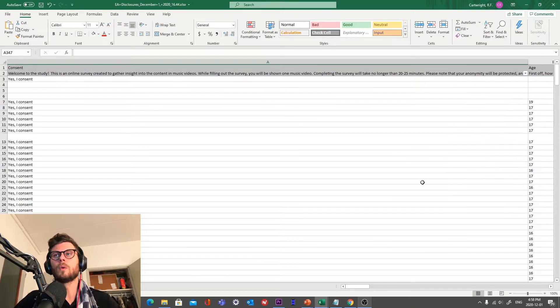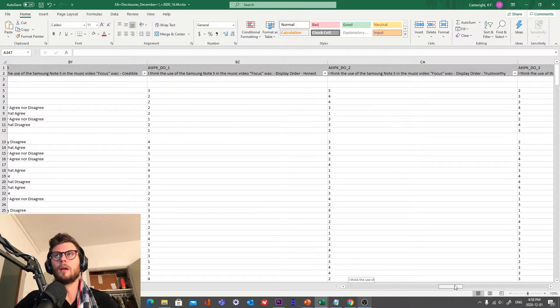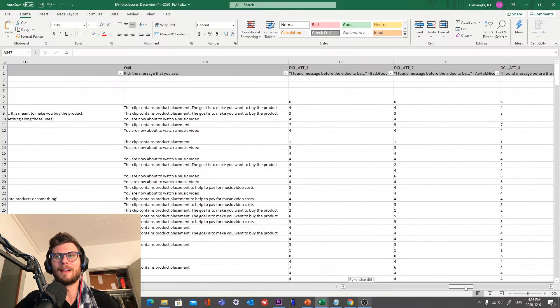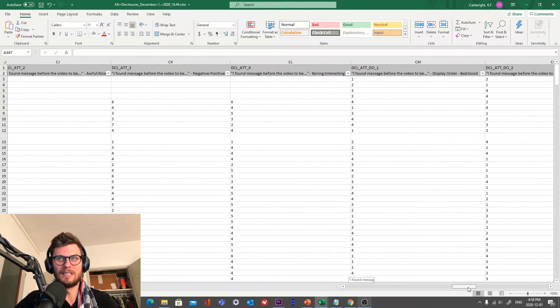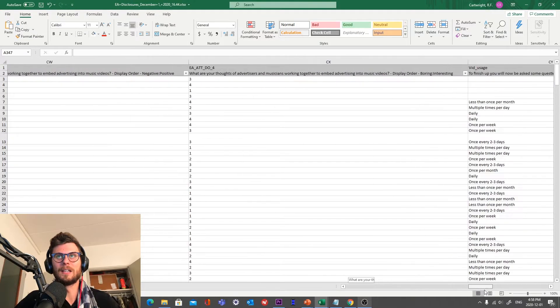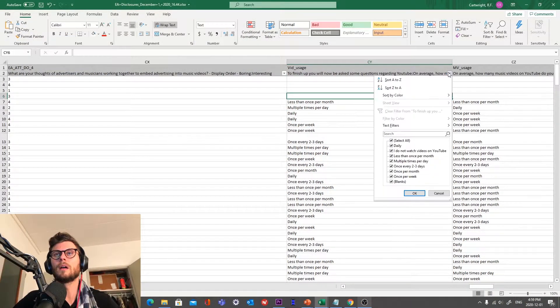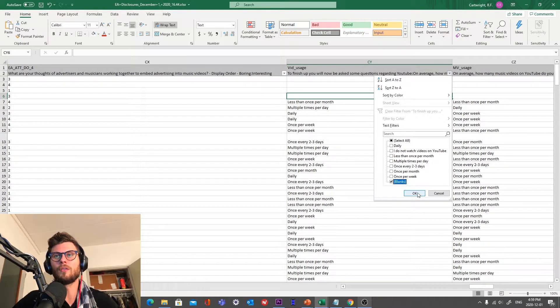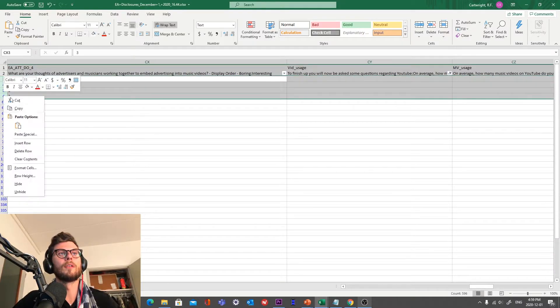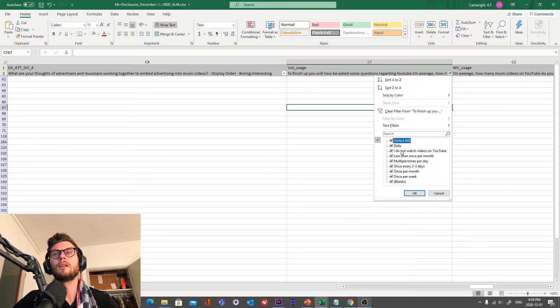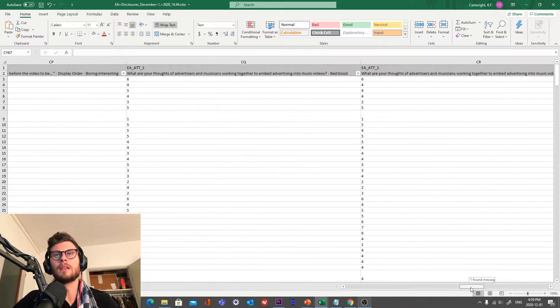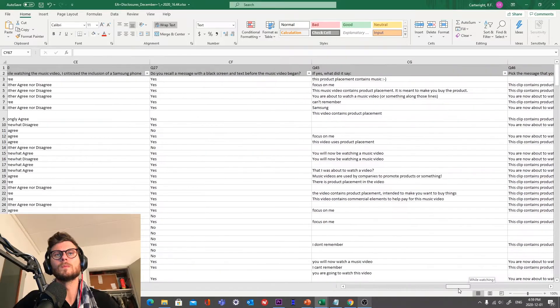Now, if you did not force validate every question, then you might also have some blanks in your data. This kills me inside. So another thing we want to do is if we have some blanks because we forgot to force validate some questions, we have to remove those responses. This is tedious, but that is the name of the game.